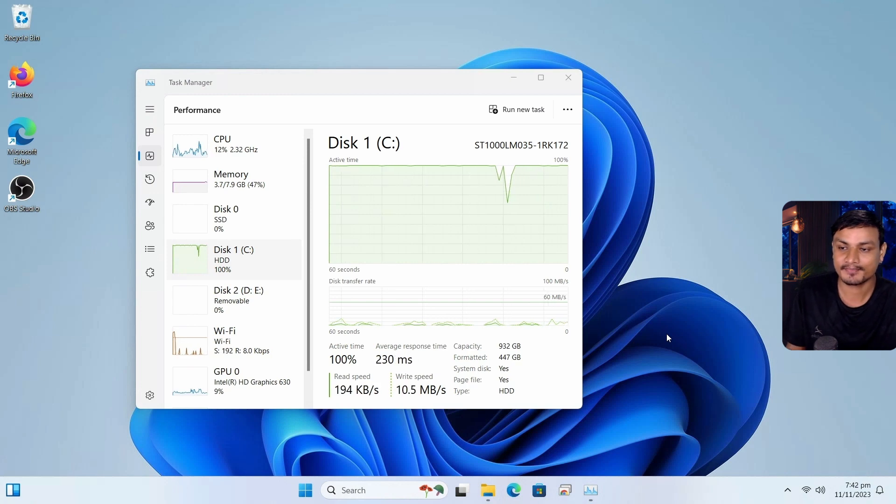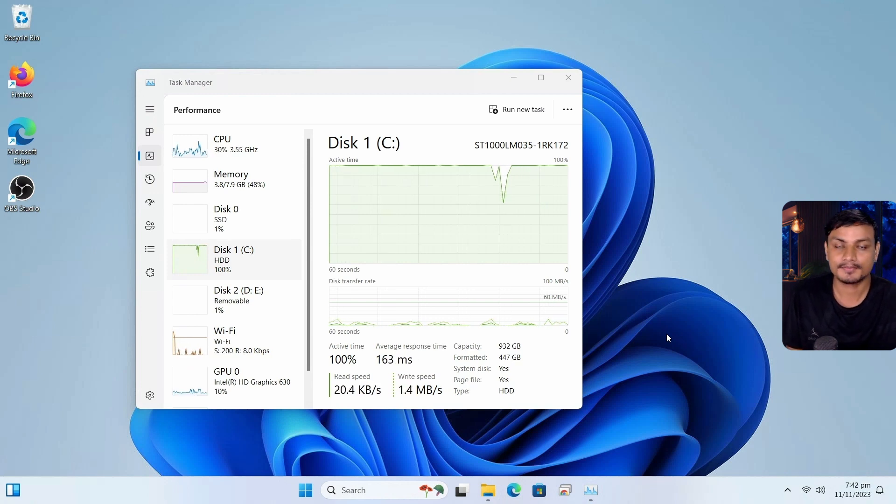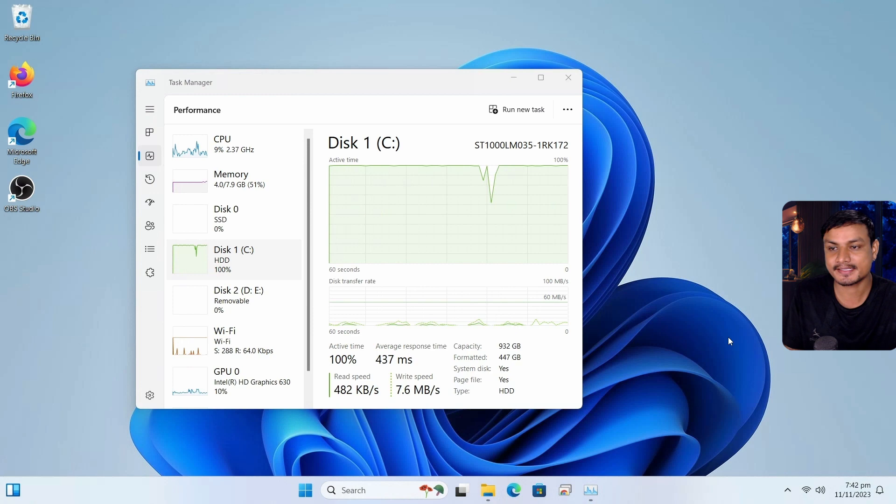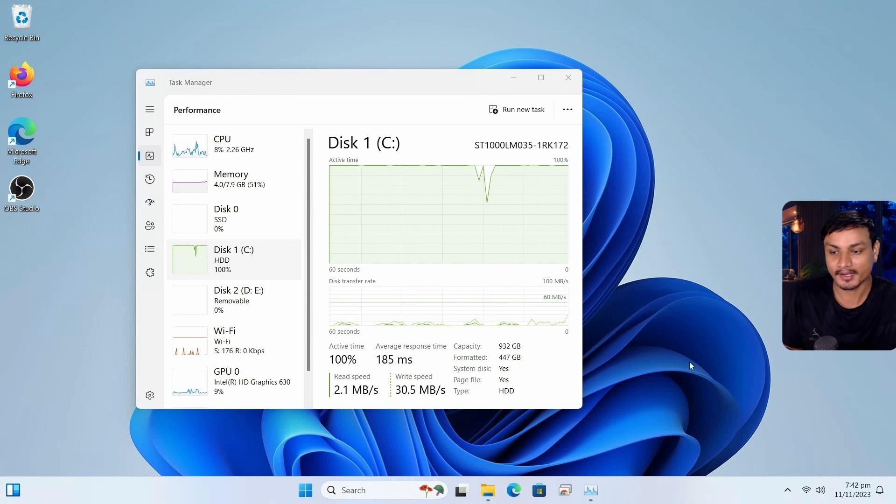So basically, if you're planning to install Windows 11, but you have HDD, no, don't do it. No, no, no, no, no, no. First, get the SSD and then do it.